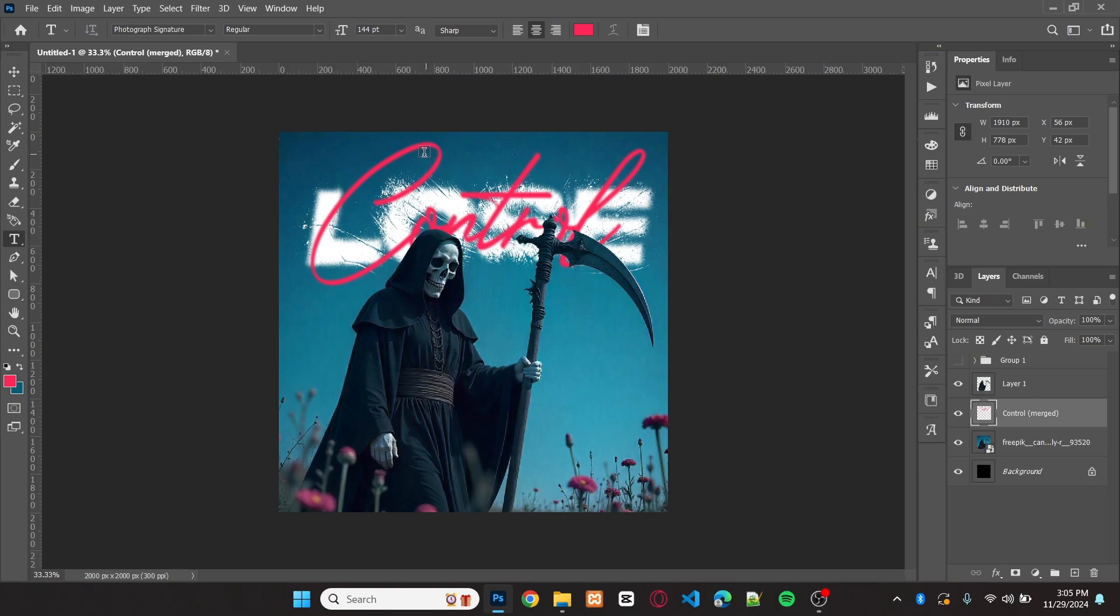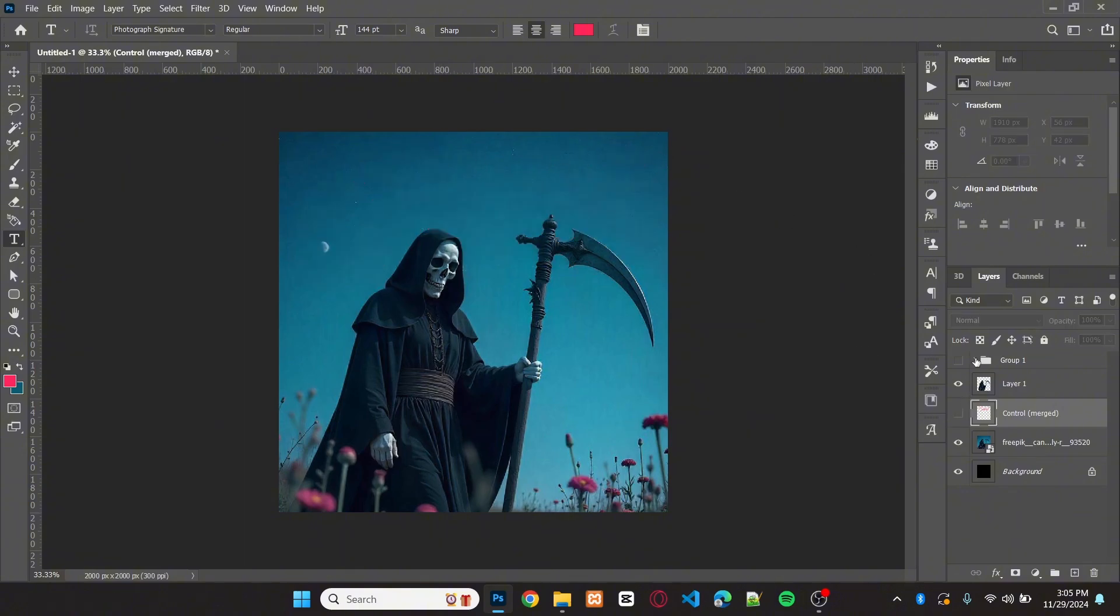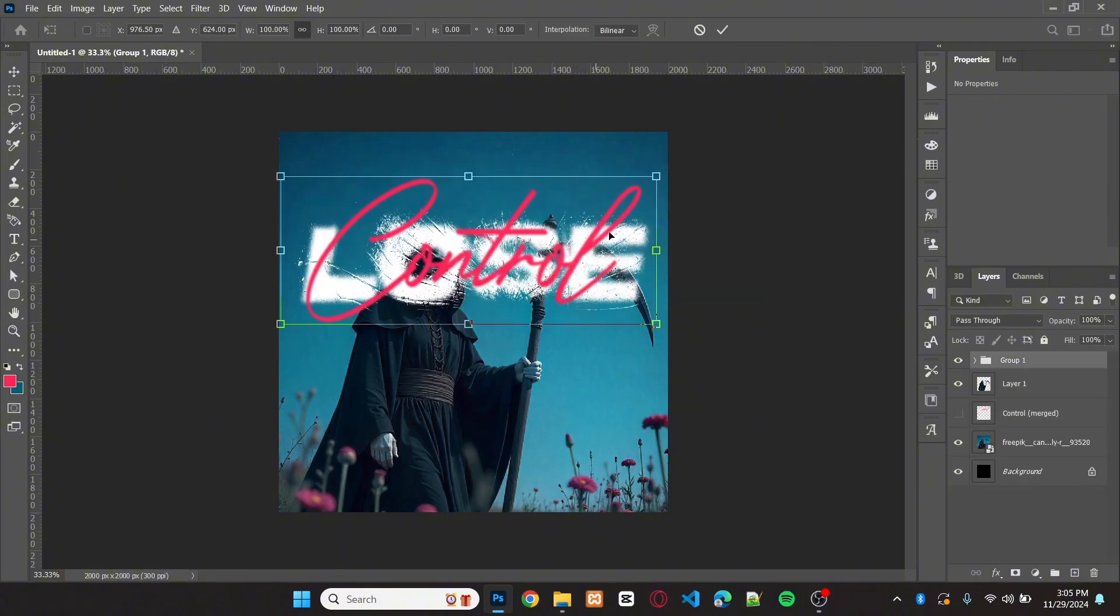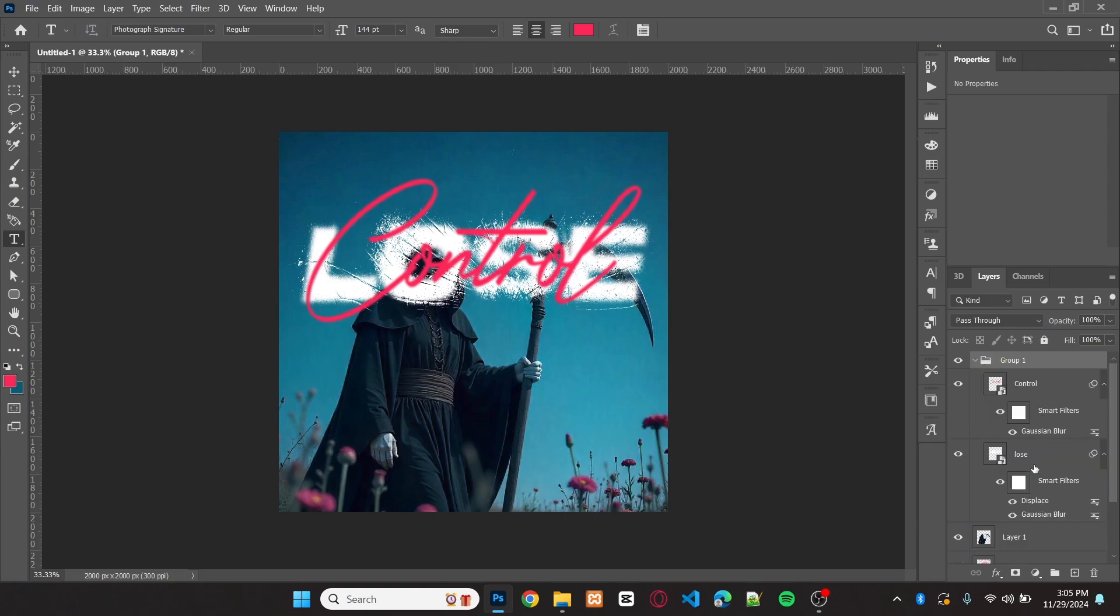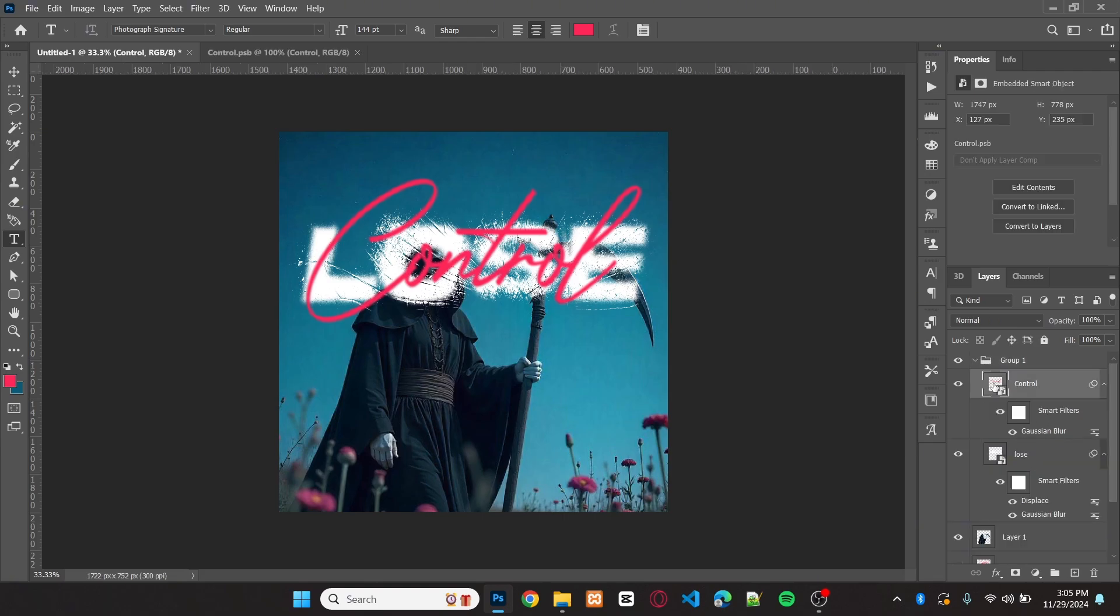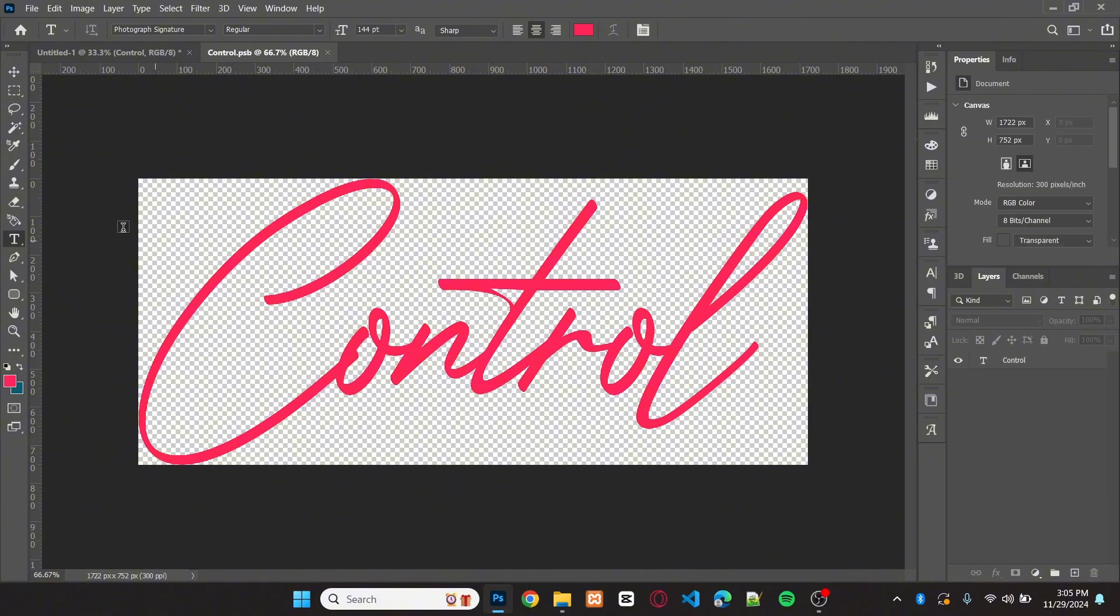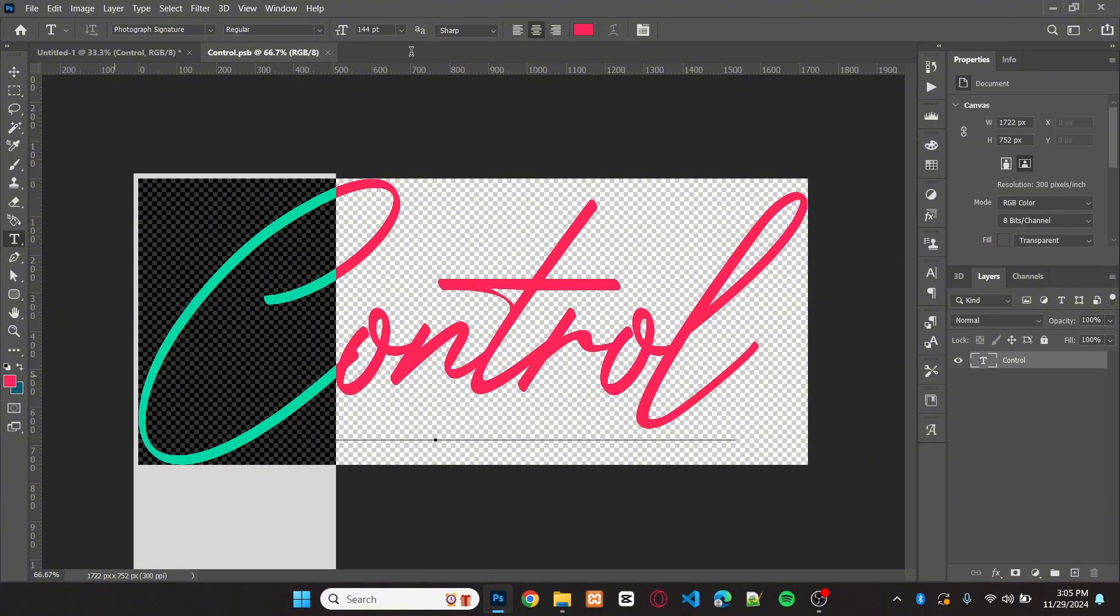Here, I'll adjust the size of the second text again. Simply go to the text layer and double-click on the Smart Object layer. And now you can edit the text or adjust its size and style.